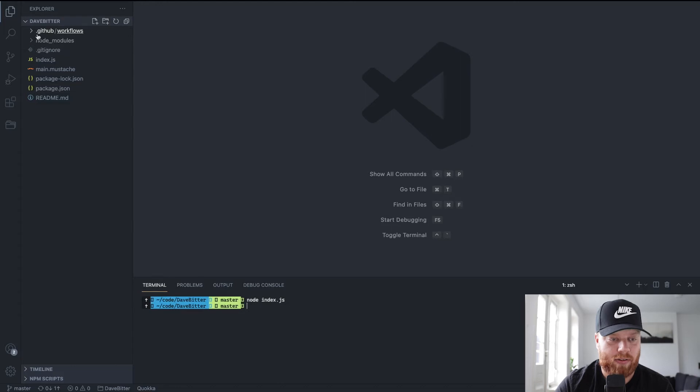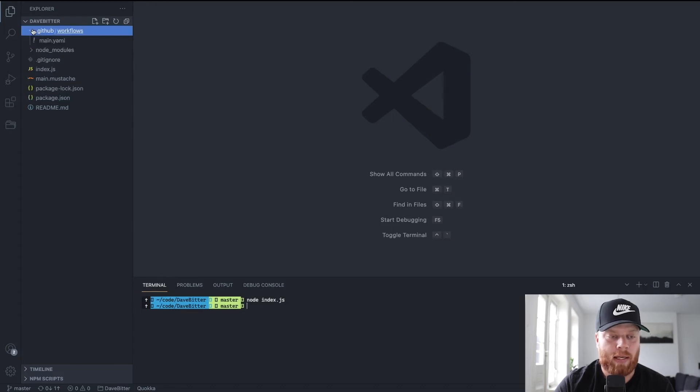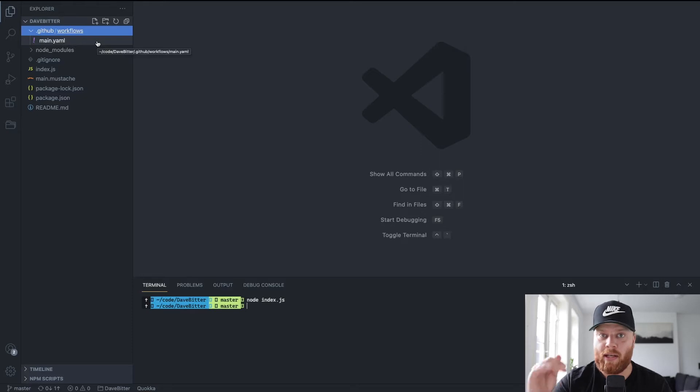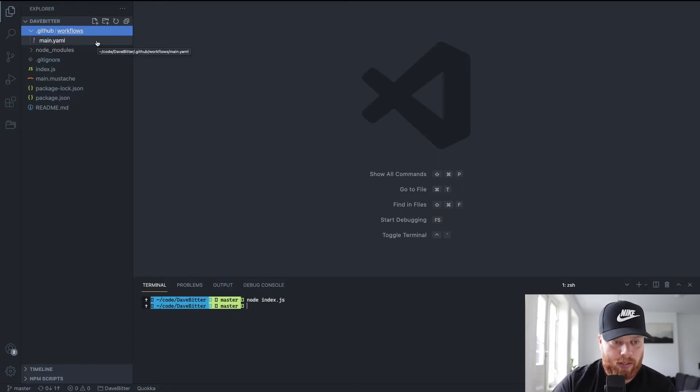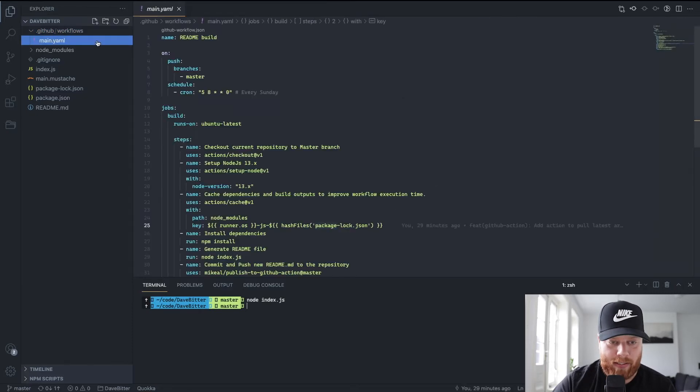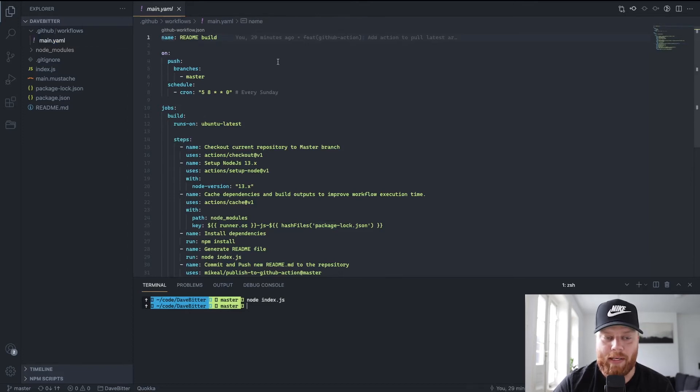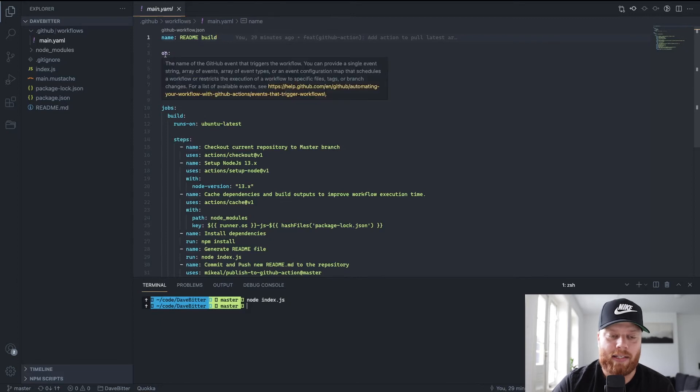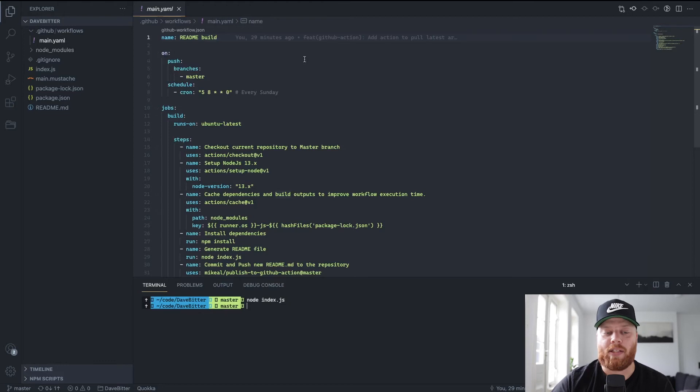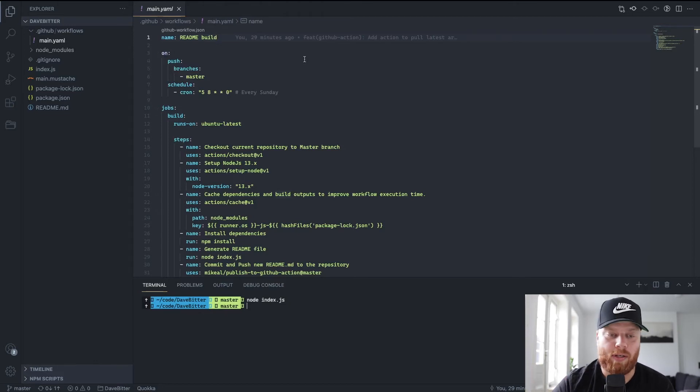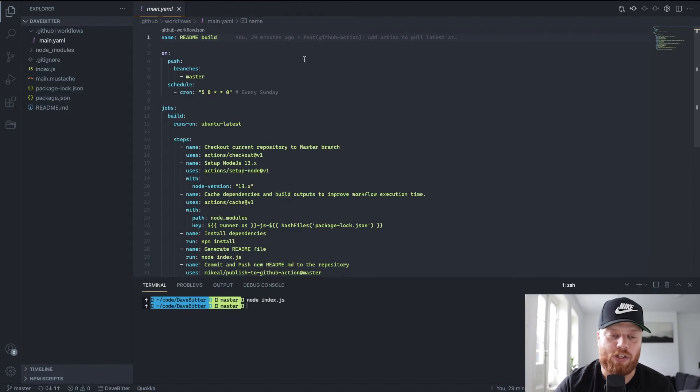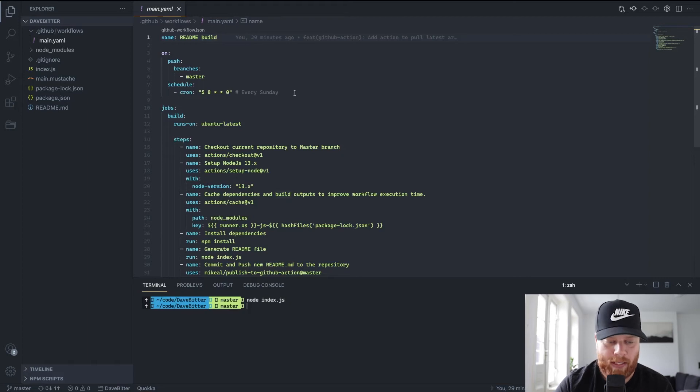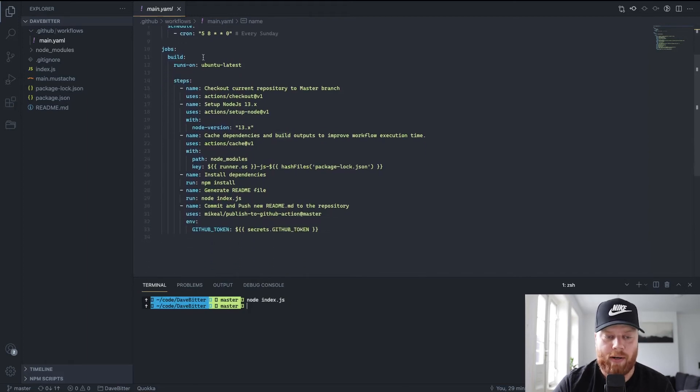I got a folder here called .github with a folder in there, workflows. Inside that, we got a main.yaml, and YAML is used to create these configurations. So if we click it, we have a logical name, the Readme build. And the cool thing is we have an event. So with this on event, we can say, when somebody pushes to the master branch, I want to run this job as well as a schedule. For now, I set it to every Sunday here. Scroll a bit further.